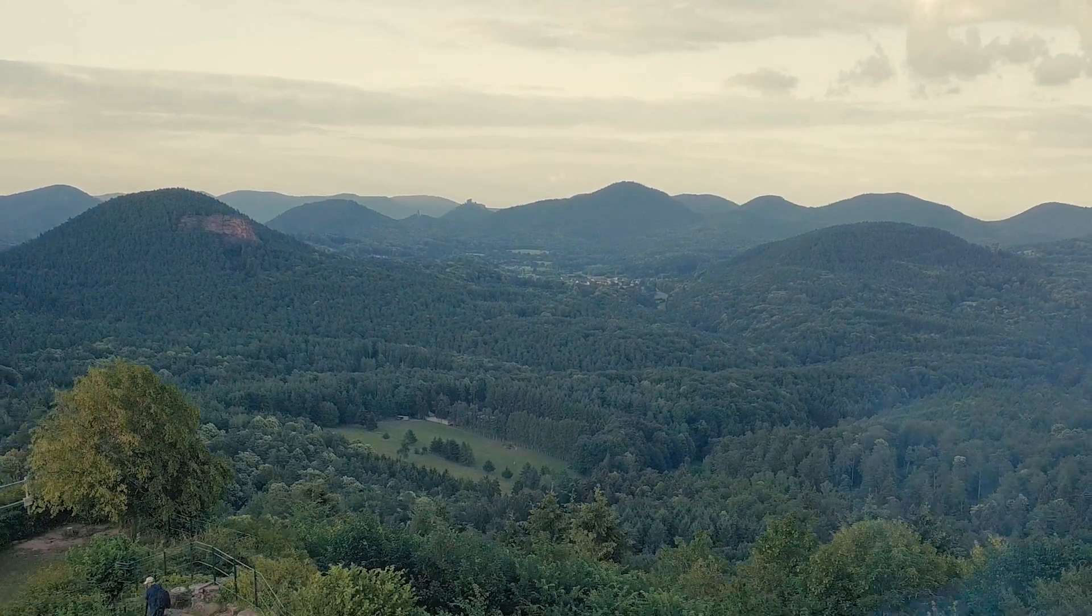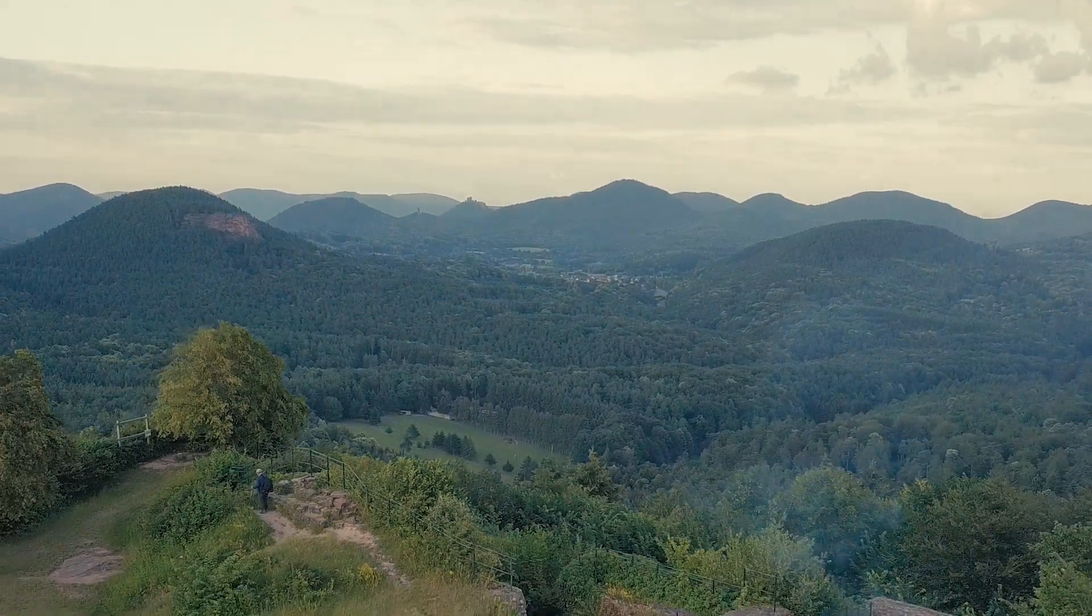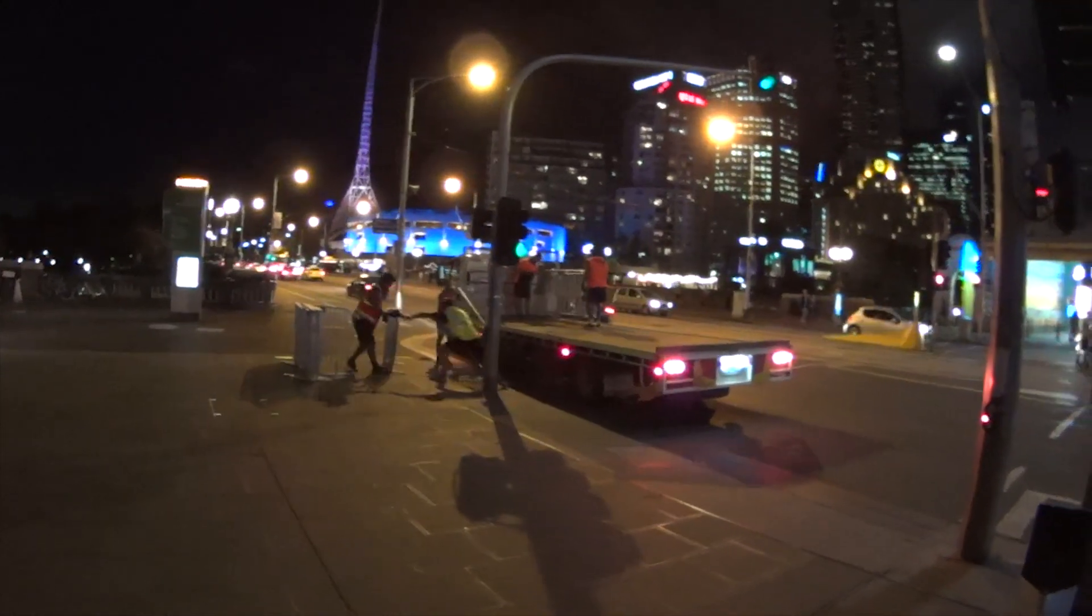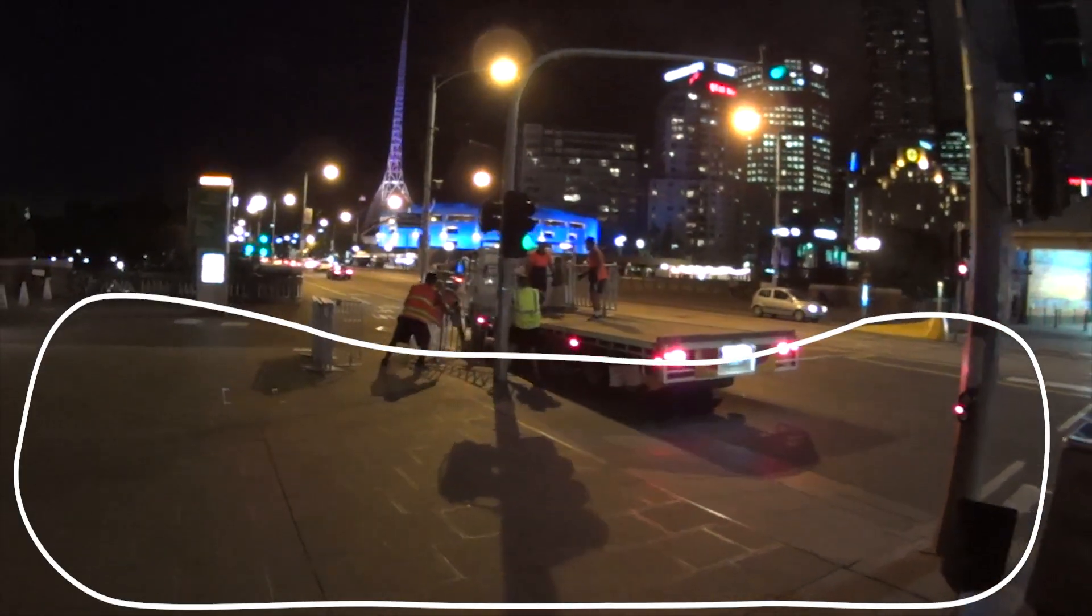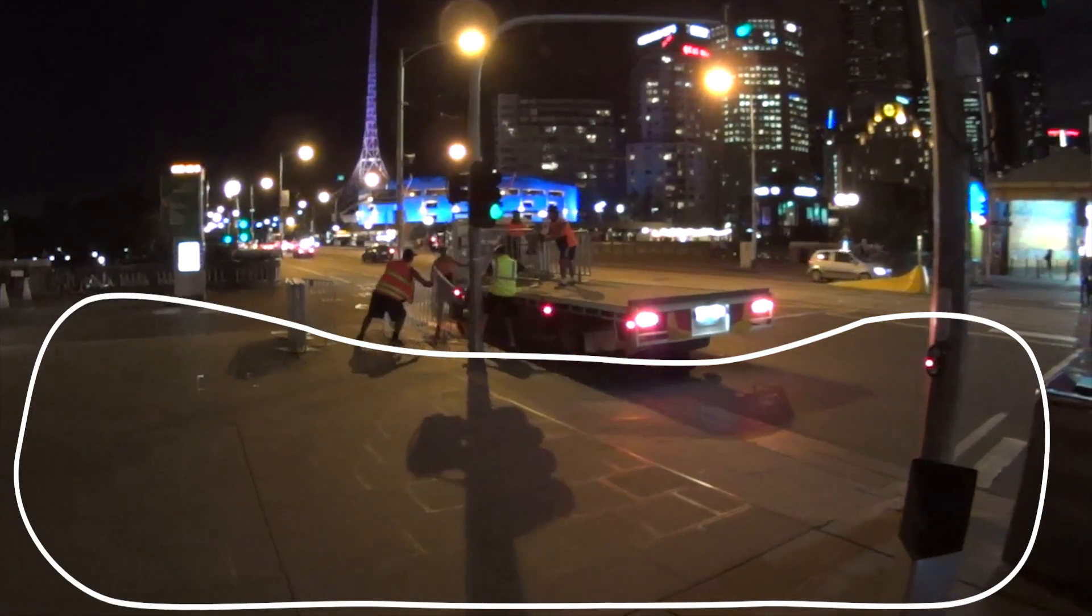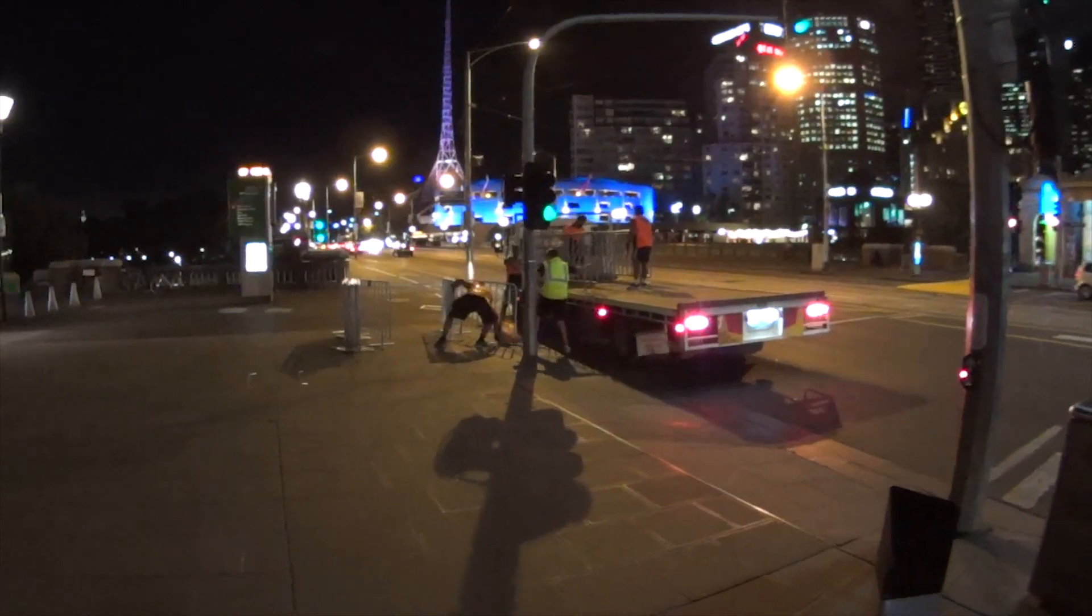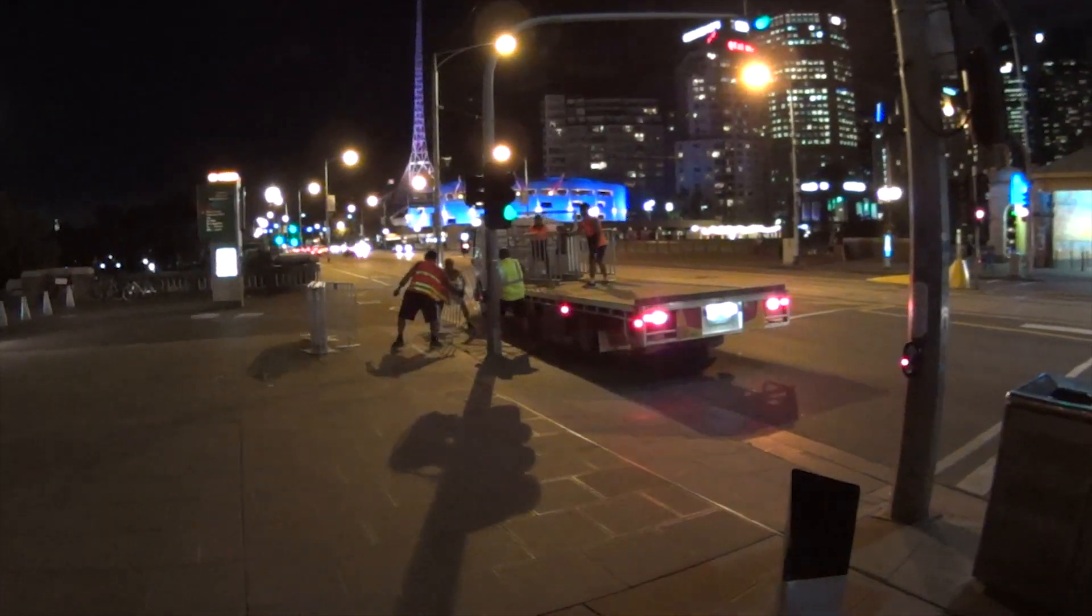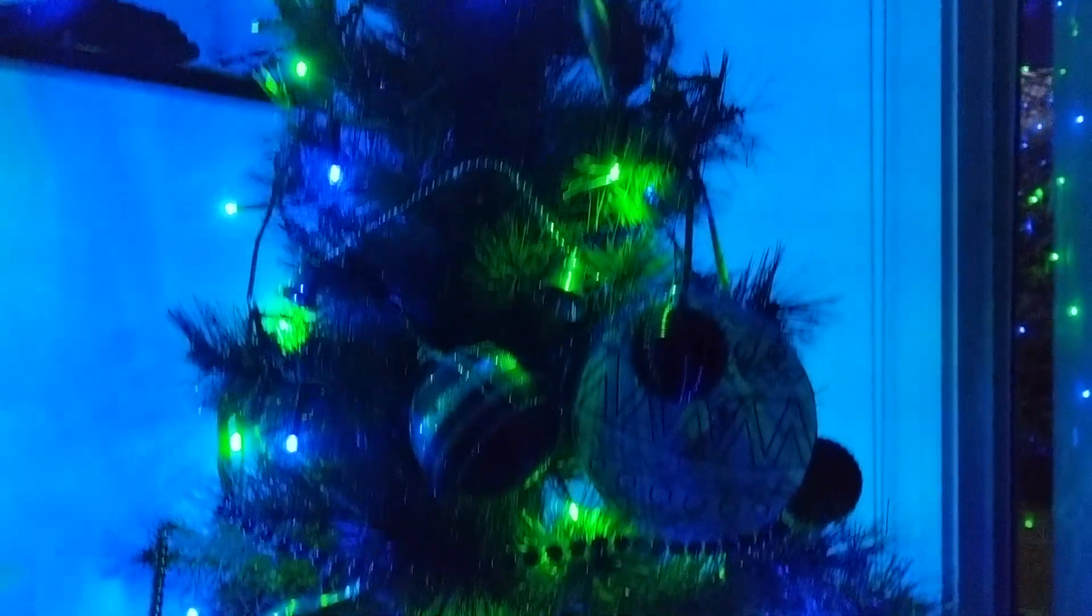Or flicker might be present only in some part of the frame. We call that local flicker. Here the area with local flicker is static, but in some cases it can move around the frame like this or this.